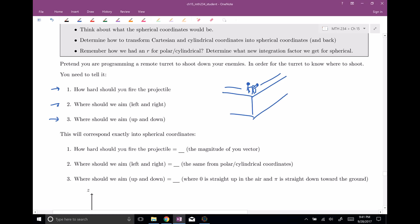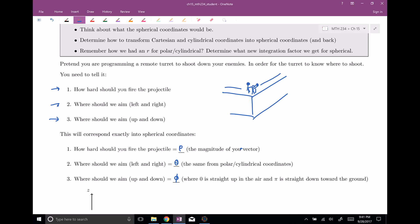When I ask how hard should you fire the projectile, we're going to use the Greek letter rho. This is the magnitude of your vector — really telling you how hard should you fire a projectile. That is our rho value. Where should we aim left and right? That is going to be the theta value — the same one from our polar or cylindrical coordinate system. And then how much up and down should we aim? That is going to be phi. Just as theta at zero puts you in the positive x-axis direction rotating counterclockwise, zero for phi is going to be straight up in the air, and pi is going to be straight down towards the ground. So the range for phi is from zero to pi — we won't need to go all the way around.